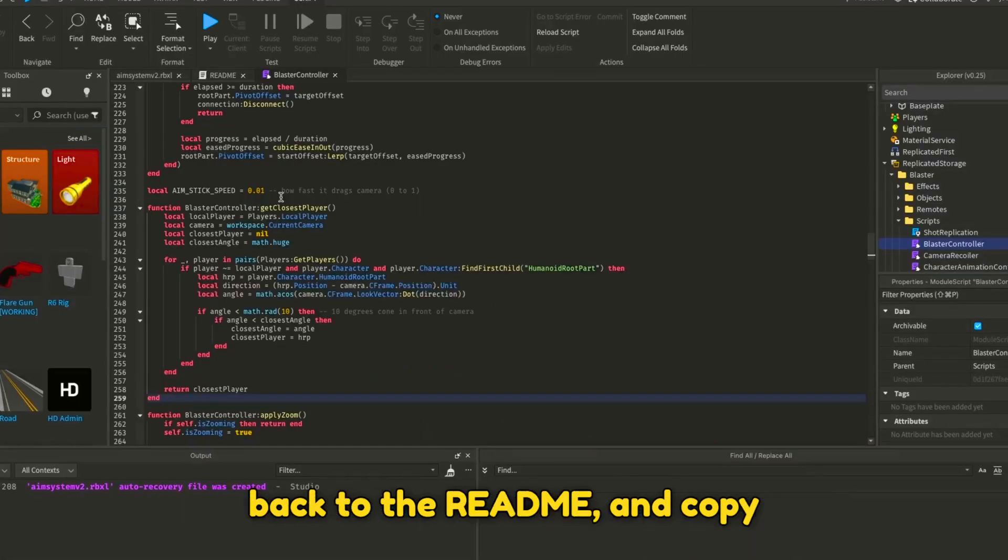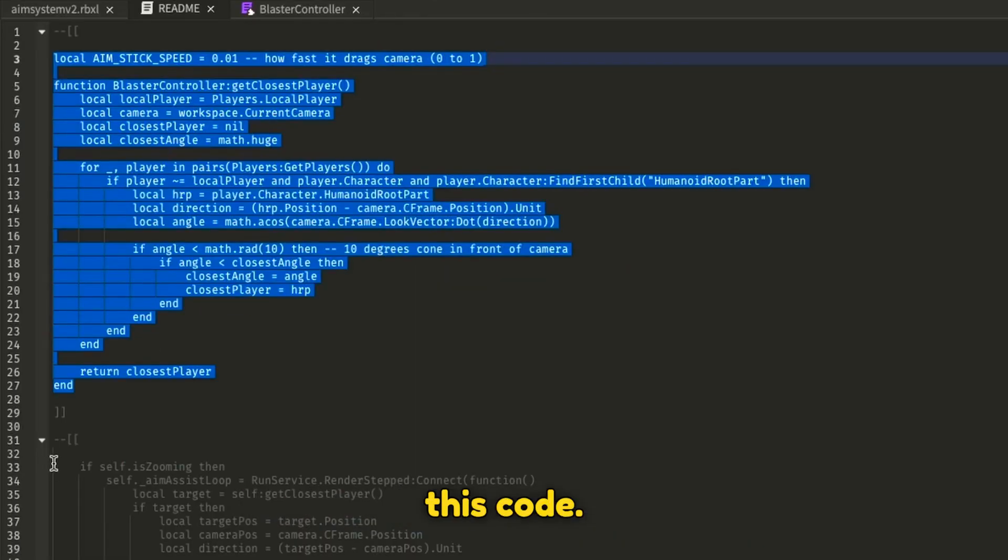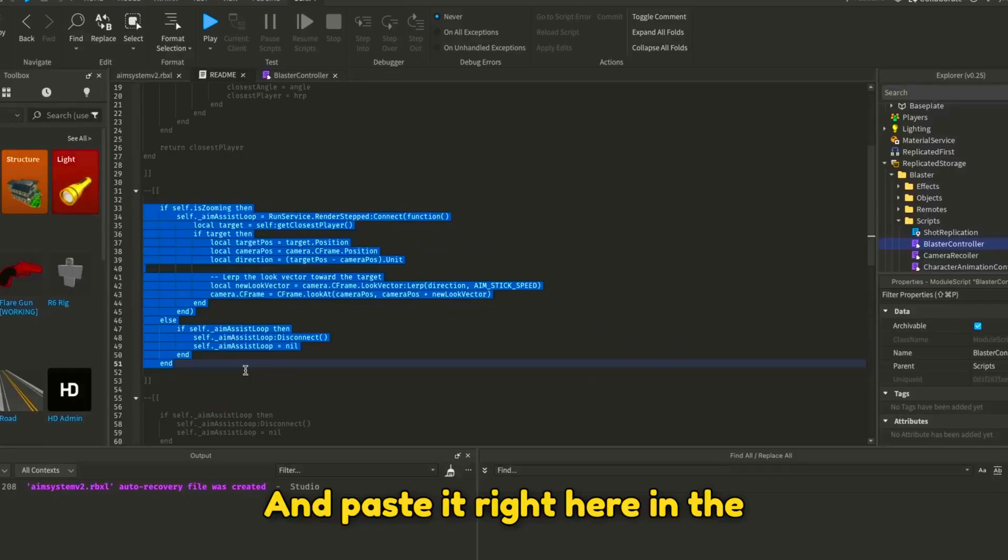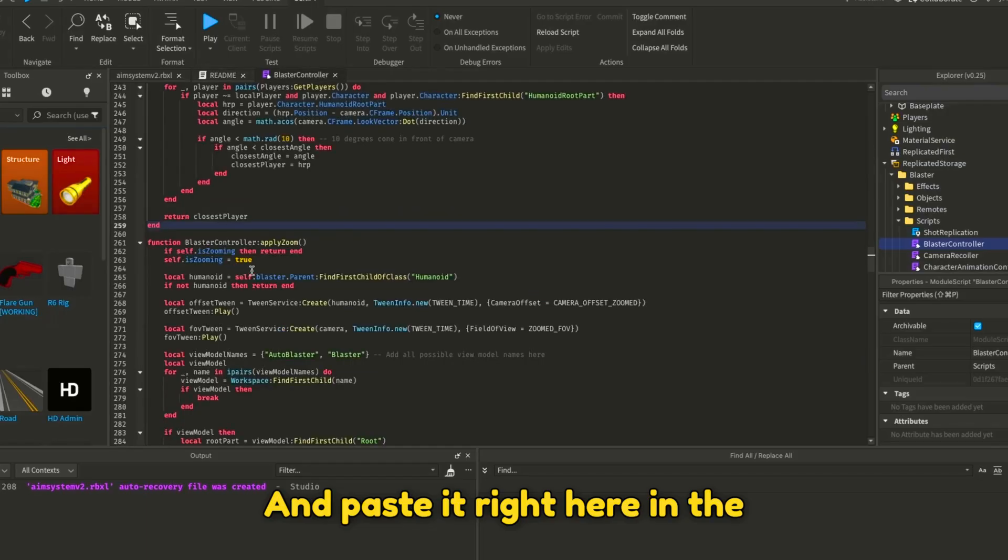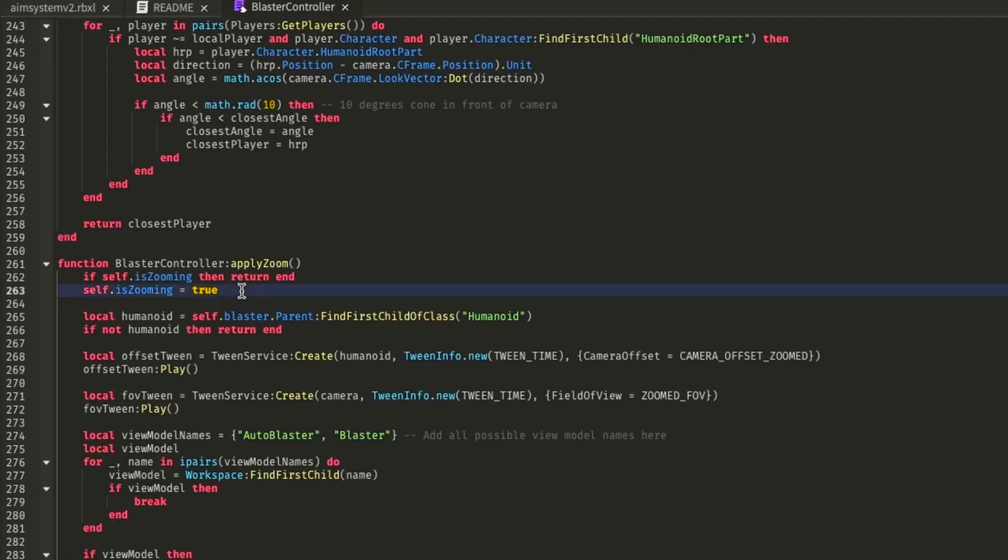Now go back to the README, copy this code, and paste it in the Apply Zoom function.